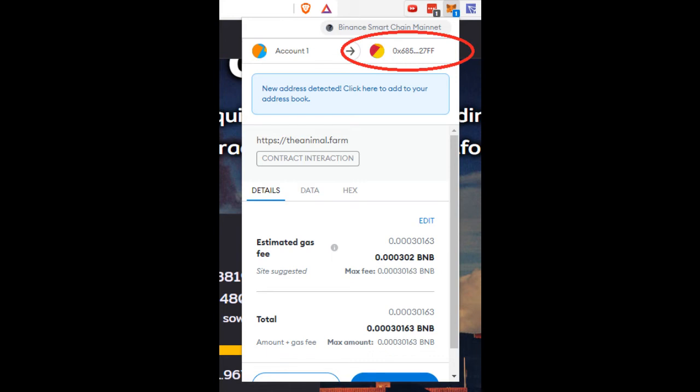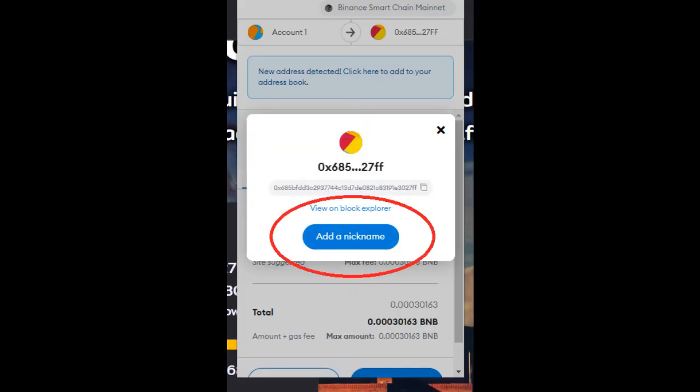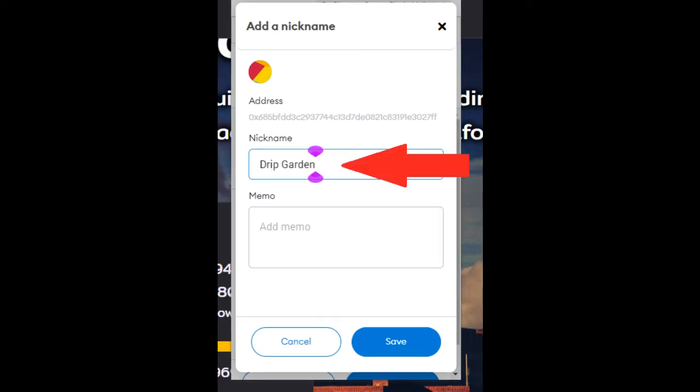And in order to do that all you need to do is click on the address book. It will take you to this page here and you click add a nickname, and then it takes you to this page where it has nickname. Put in the nickname that you like to name it and then save.